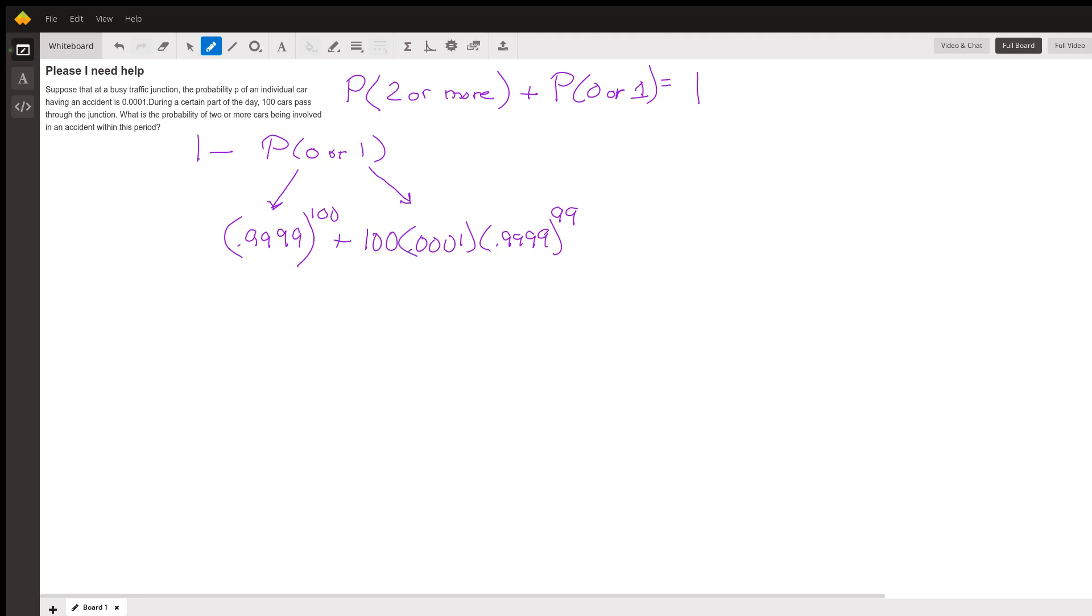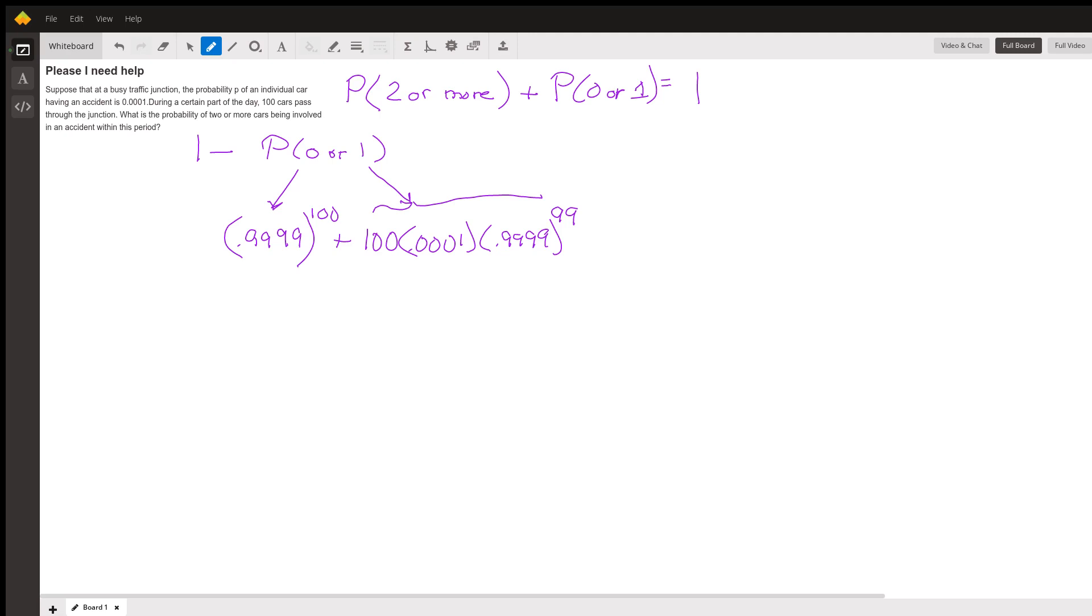So the probability of one car having an accident is 100 times 0.0001 for the one car that does have an accident, times 0.9999 to the 99 for the 99 cars that do not. So that is a probability of zero or one. Add those together, and then if we take one minus...